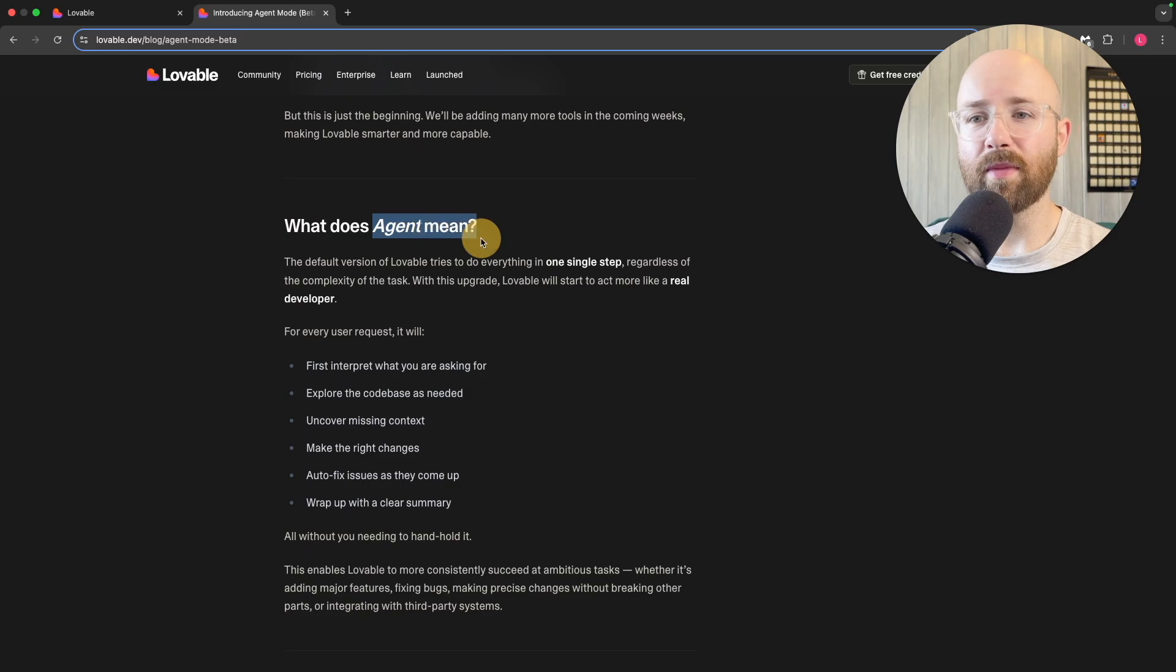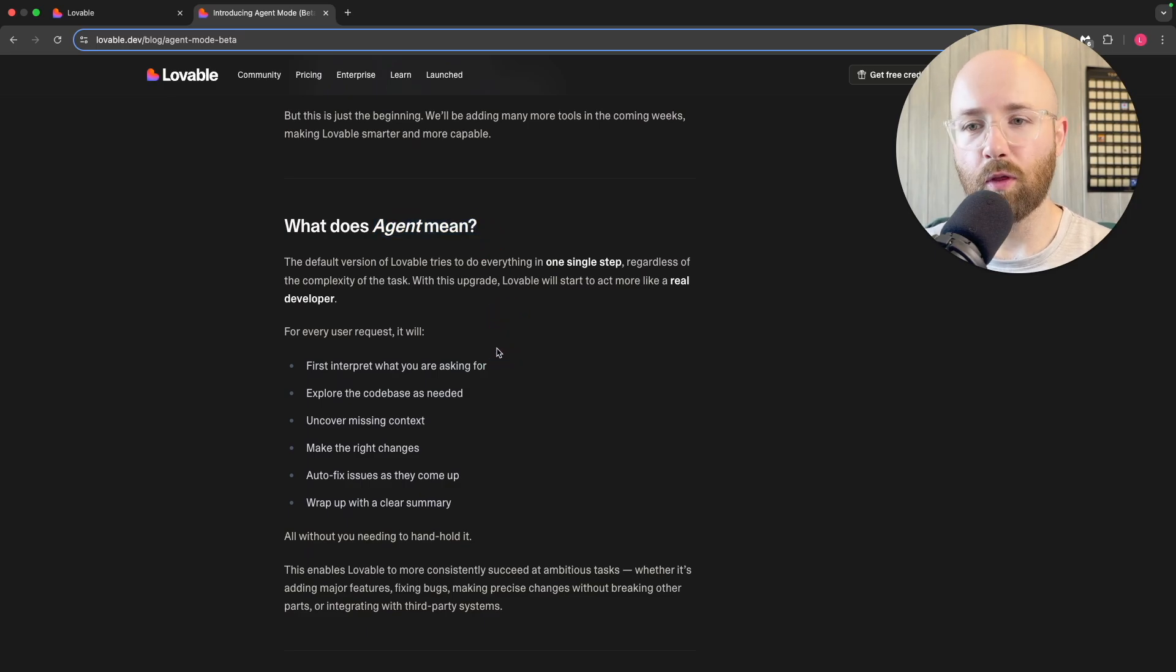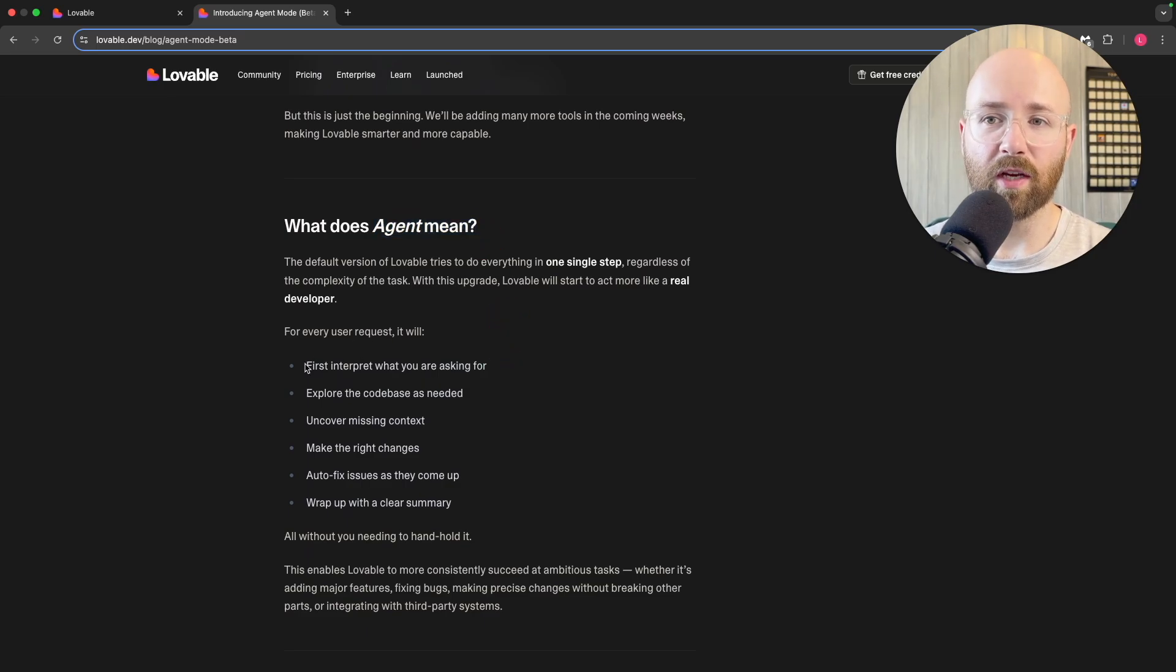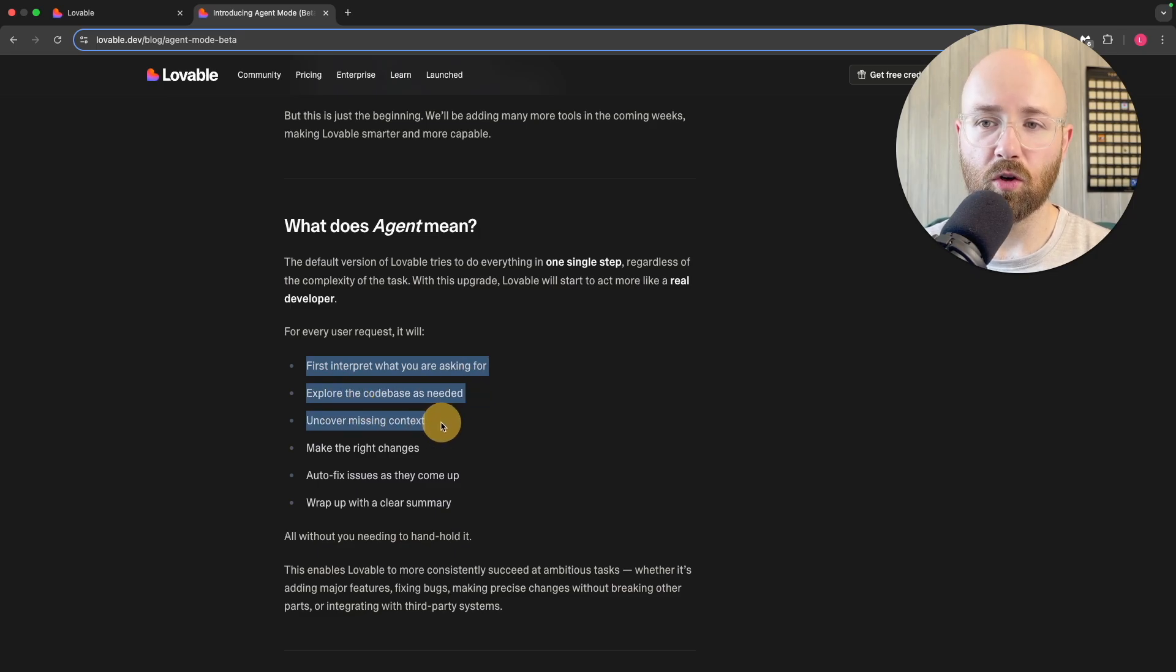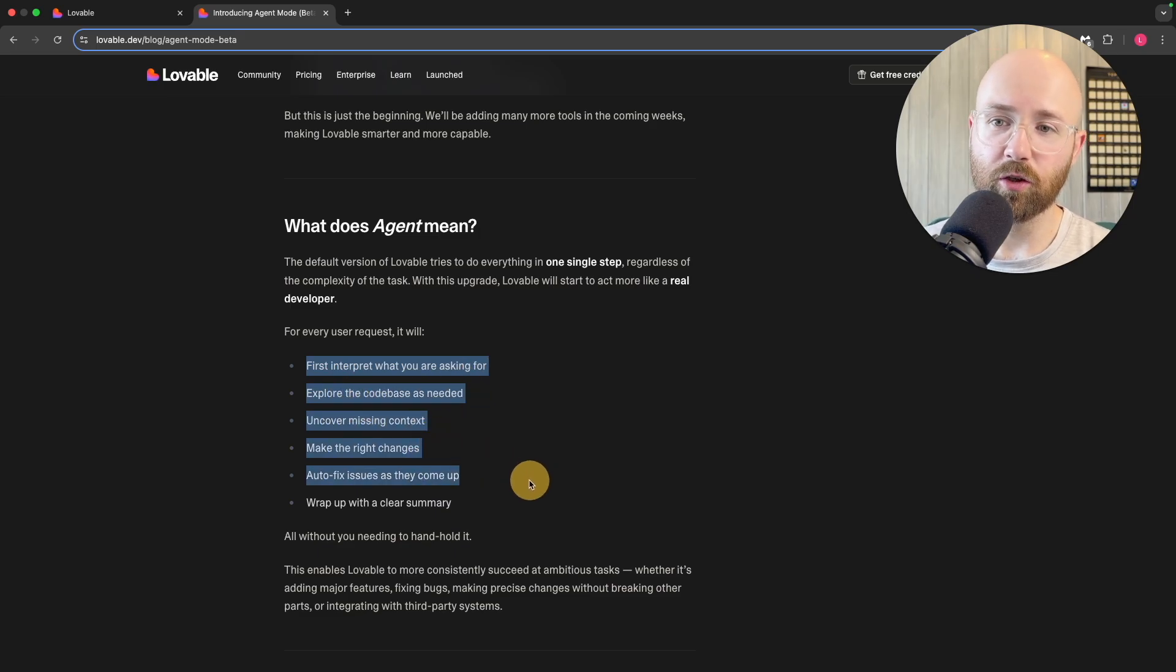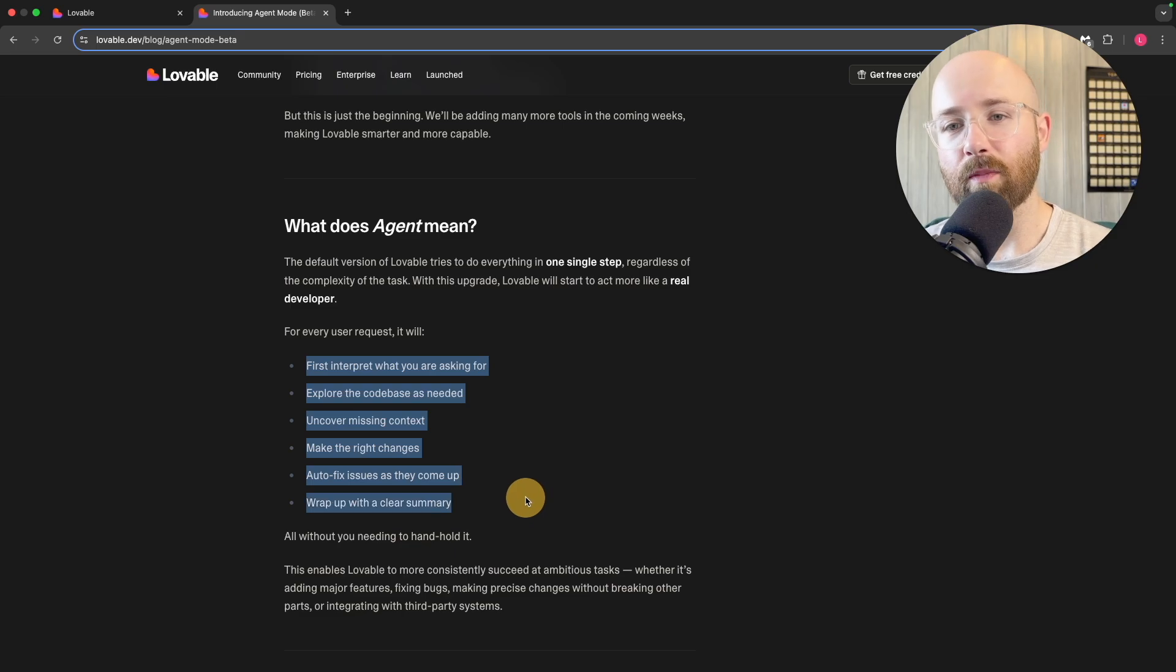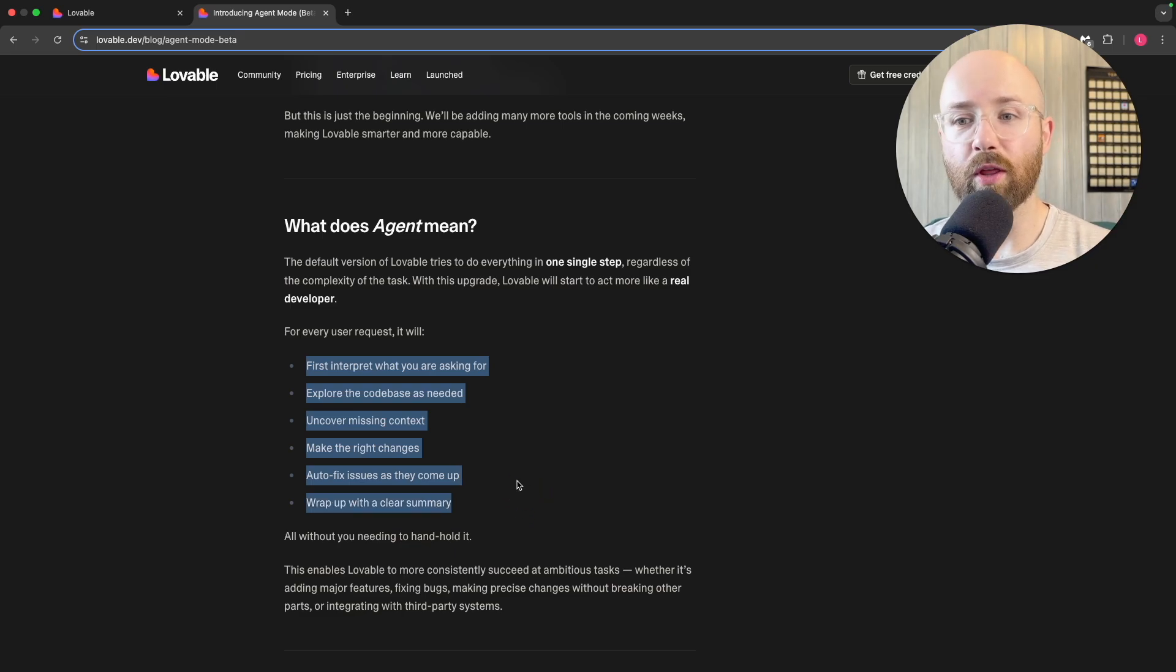What does this agent really mean? Essentially it now thinks. For every request, it will interpret what you're asking, explore the code base, uncover missing context, make the changes, auto-fix issues, then wrap up.